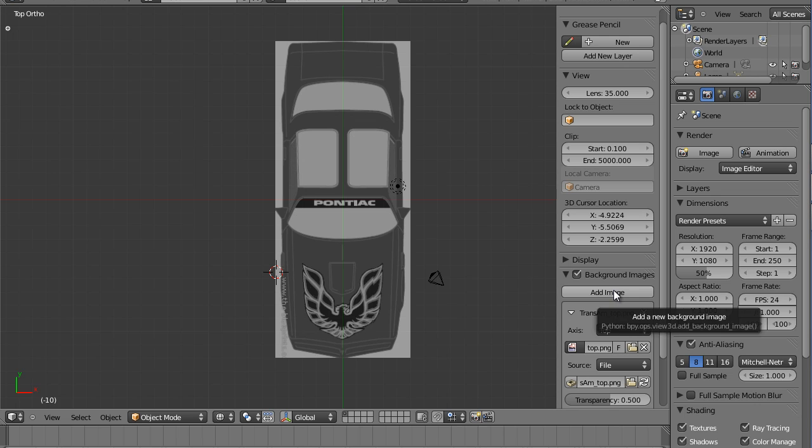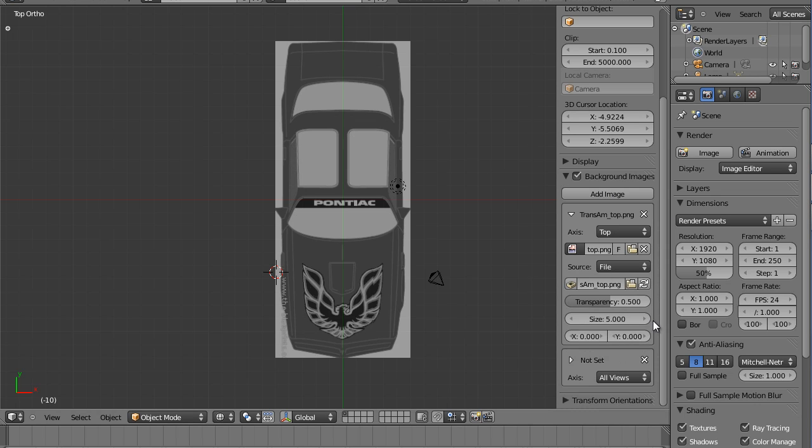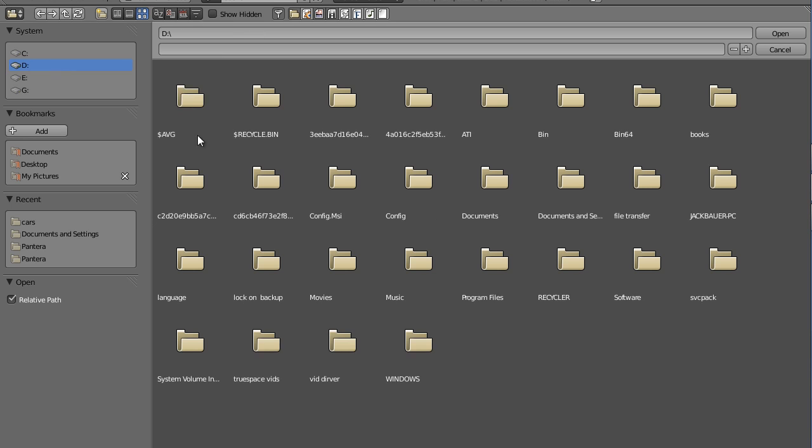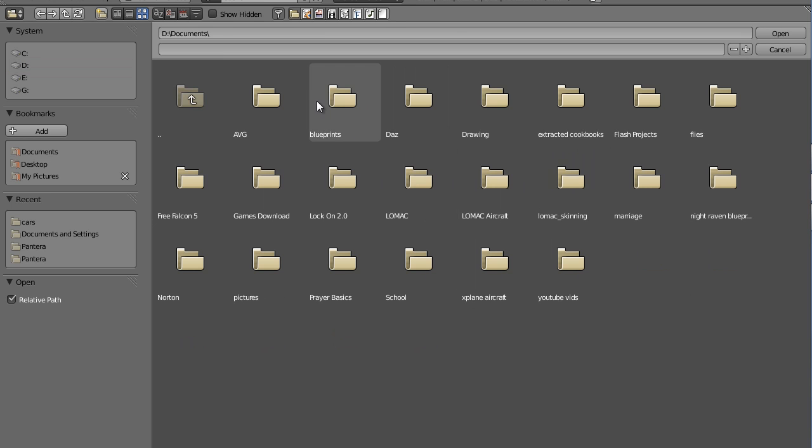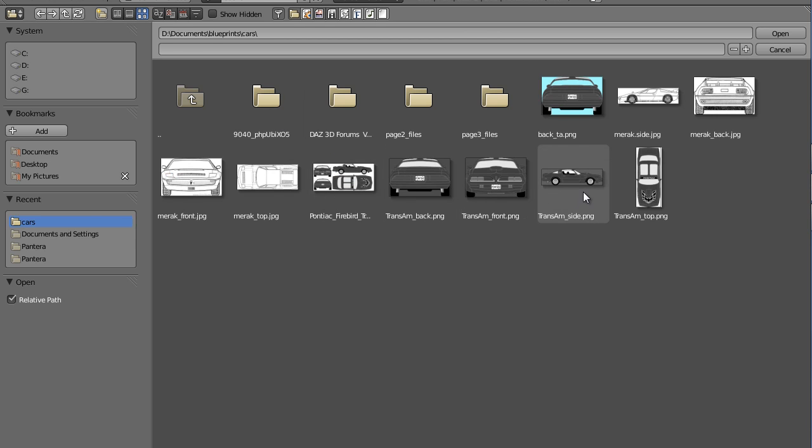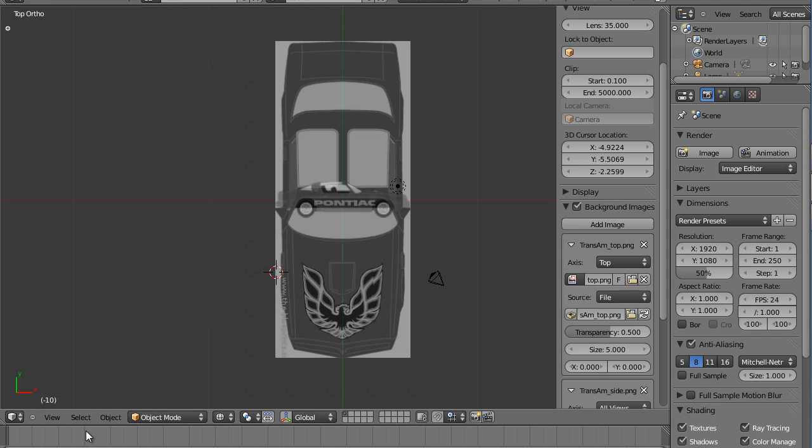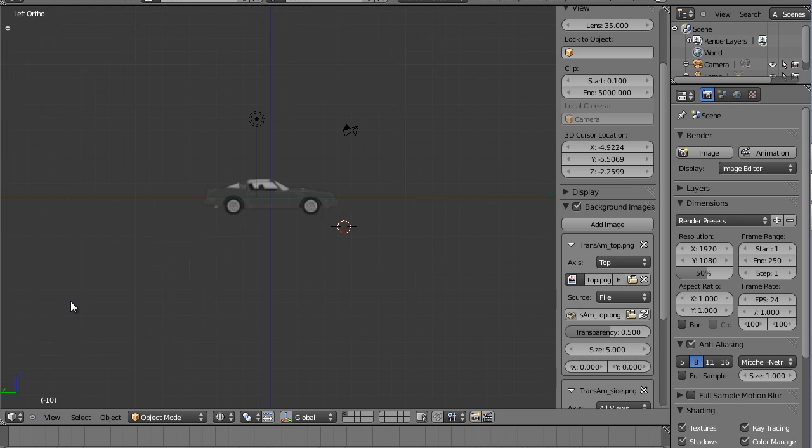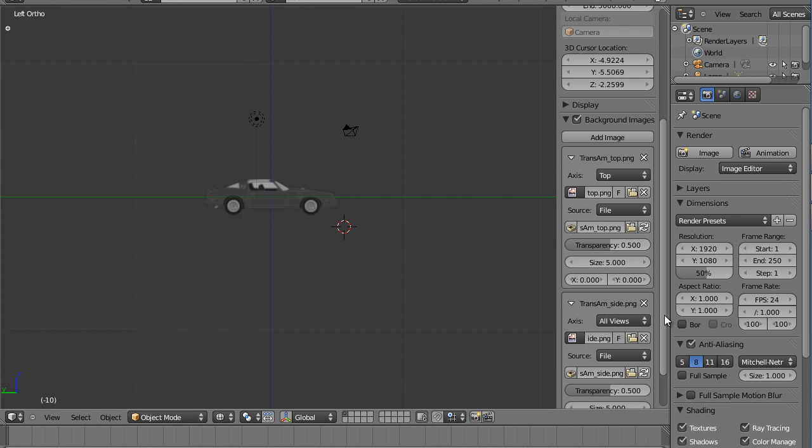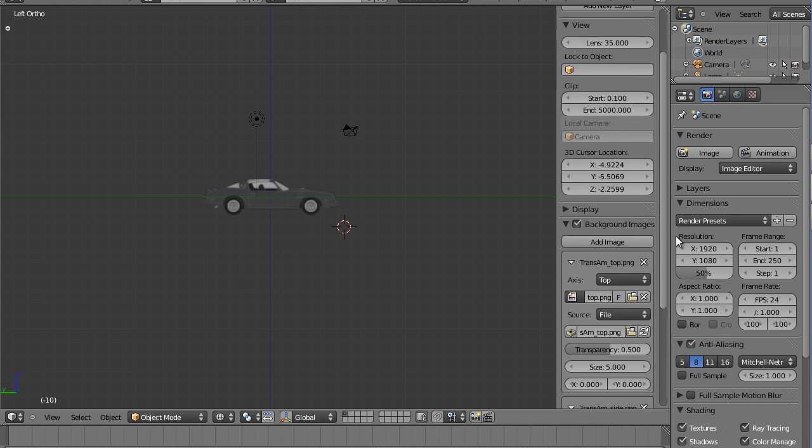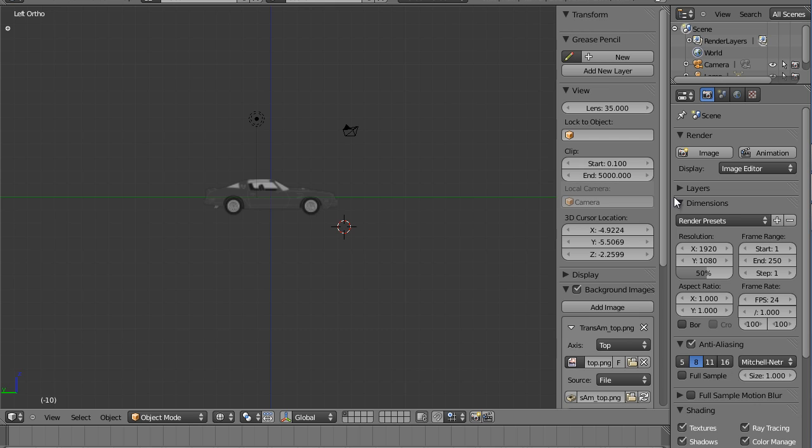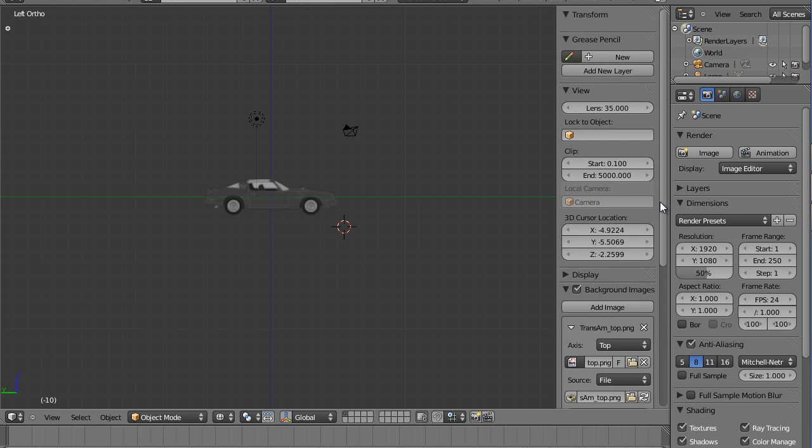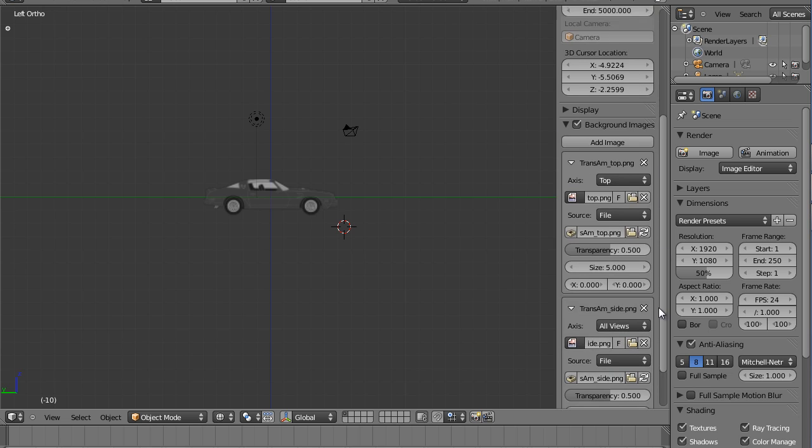Now we're going to add another one, so we're going to click Add Image. D Documents, Blueprints, Cars and we're going to take this Side. Now this will be in the left hand view so we're going to go over here and click Left. Already set up. We'll add views as we need them, but I'm just going to work with the top and the side for right now.